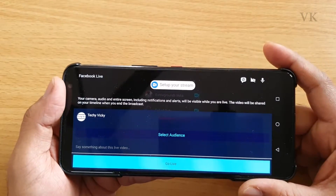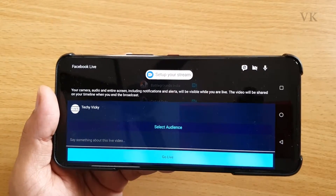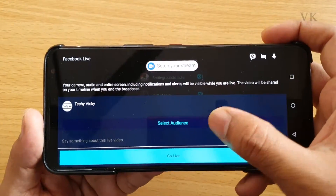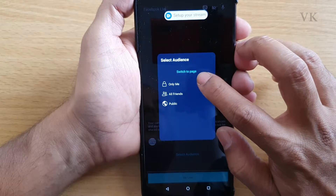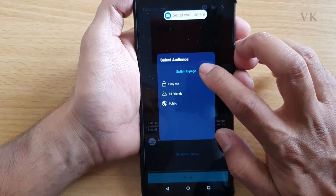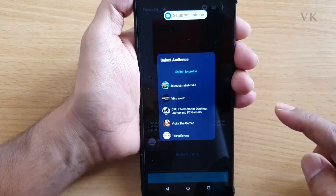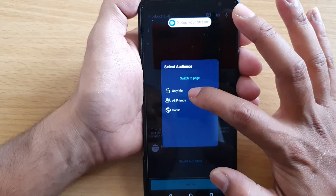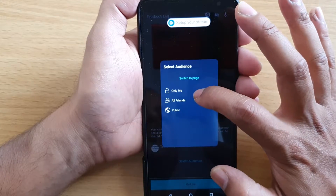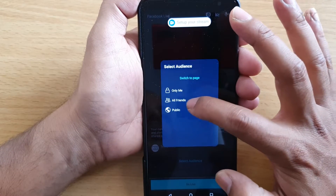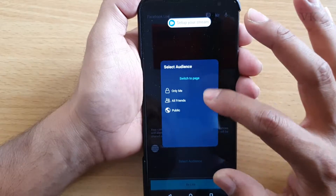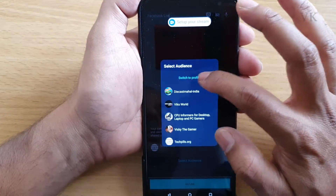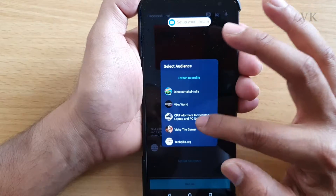Facebook profile means it will be live streaming directly to your Facebook account. Facebook page means whatever page you created — your live stream will appear on that Facebook page. If you want to live stream to your Facebook page, switch to Facebook page. If you want to live stream to your profile, choose switch to profile. Profile options include: Only Me (private), All Friends (friends only can see), or Public (everyone can see).